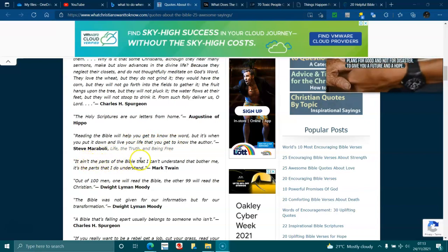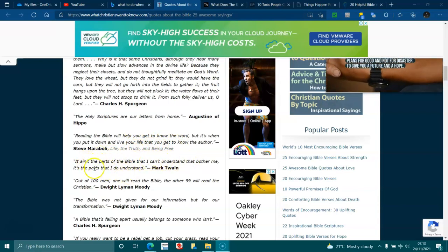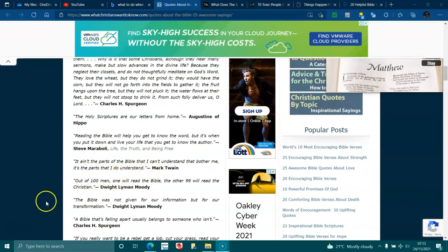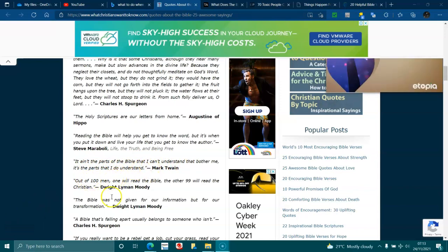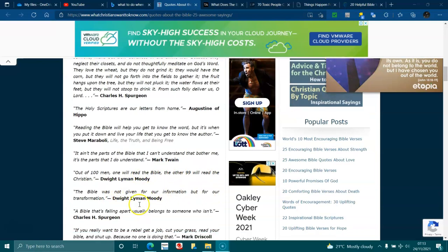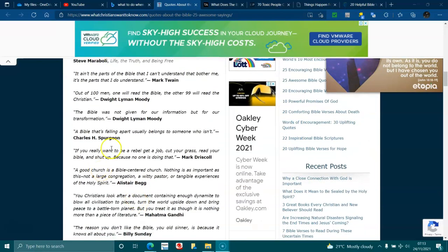It ain't parts of the Bible that I can't understand that bother me, it's the parts that I do understand. Out of a hundred men, one will read the Bible, the other ninety-nine will read the Christian. The Bible is not given for our information, but for our transformation. The Bible that's falling apart usually belongs to someone who isn't.